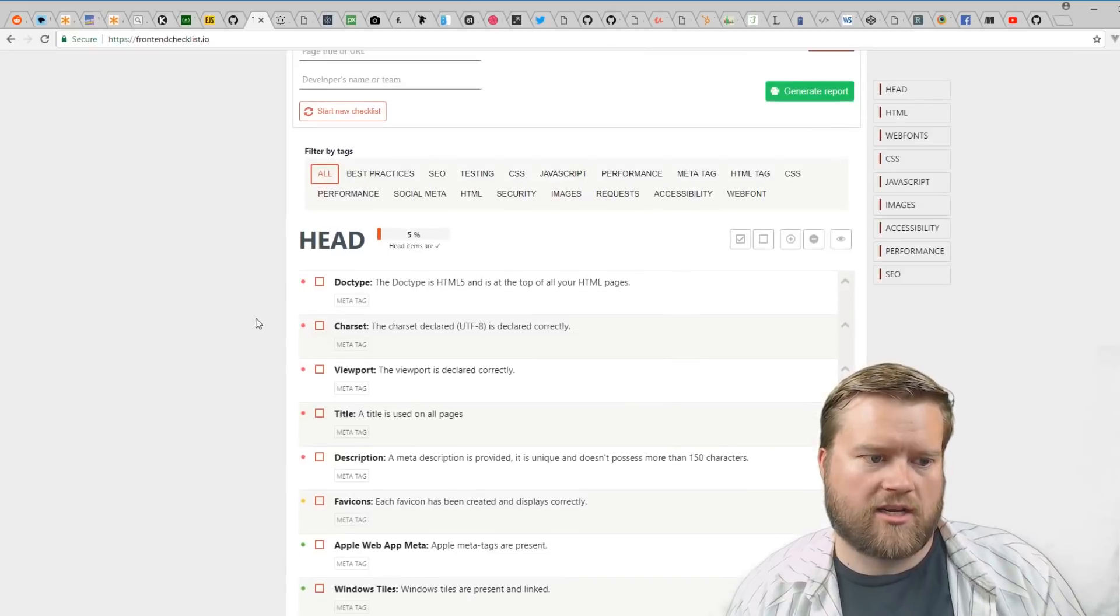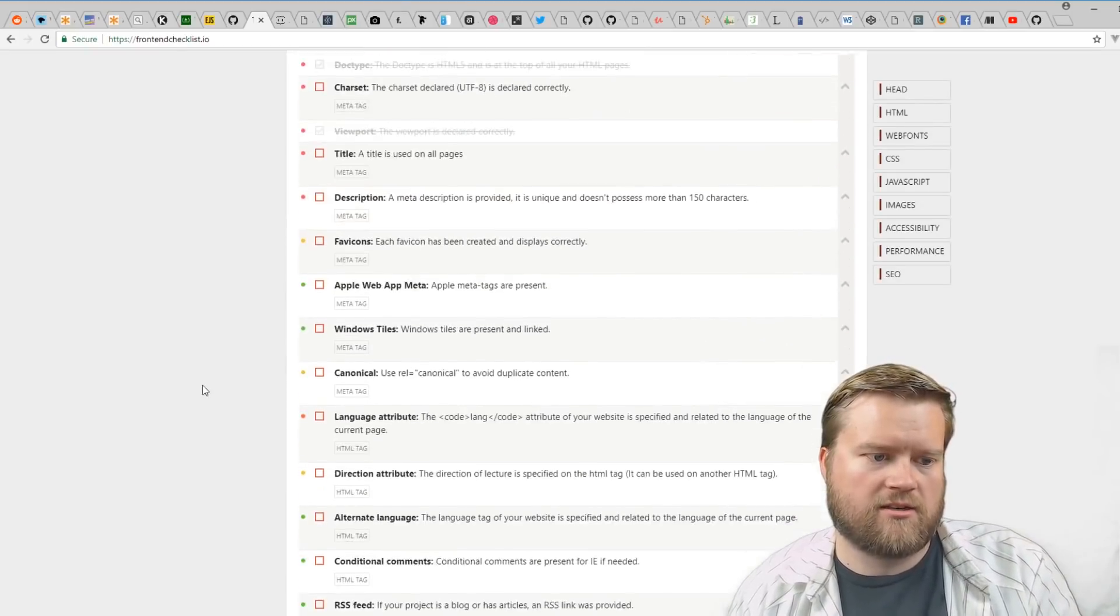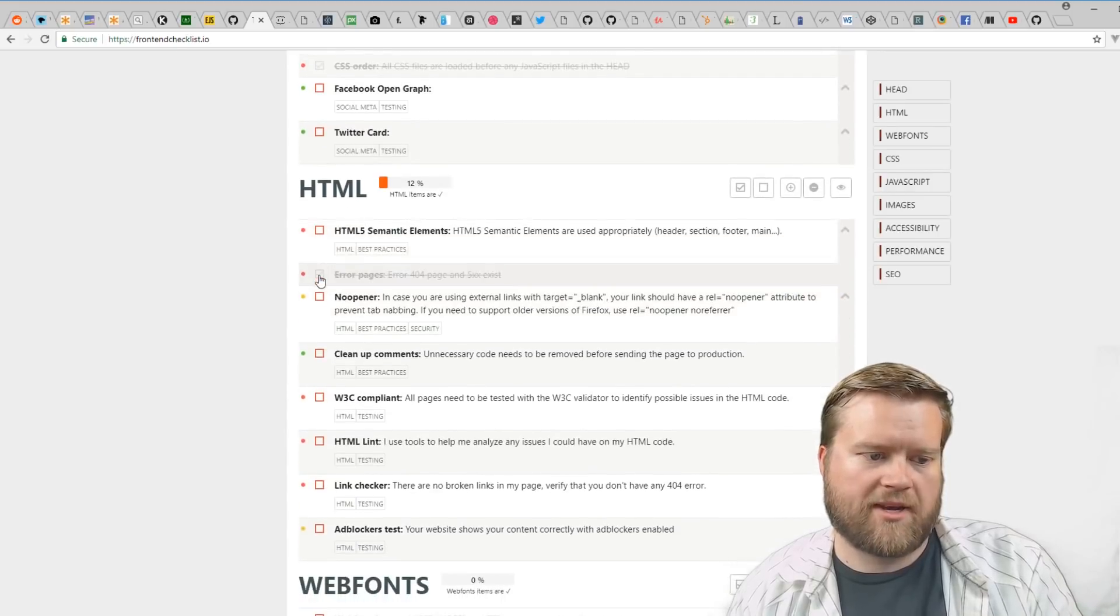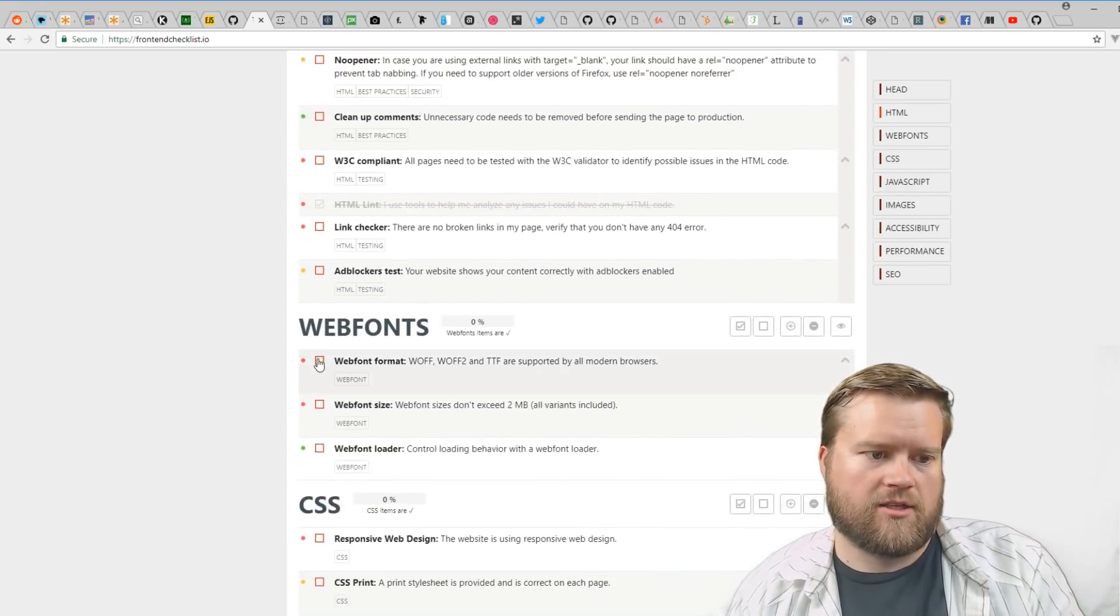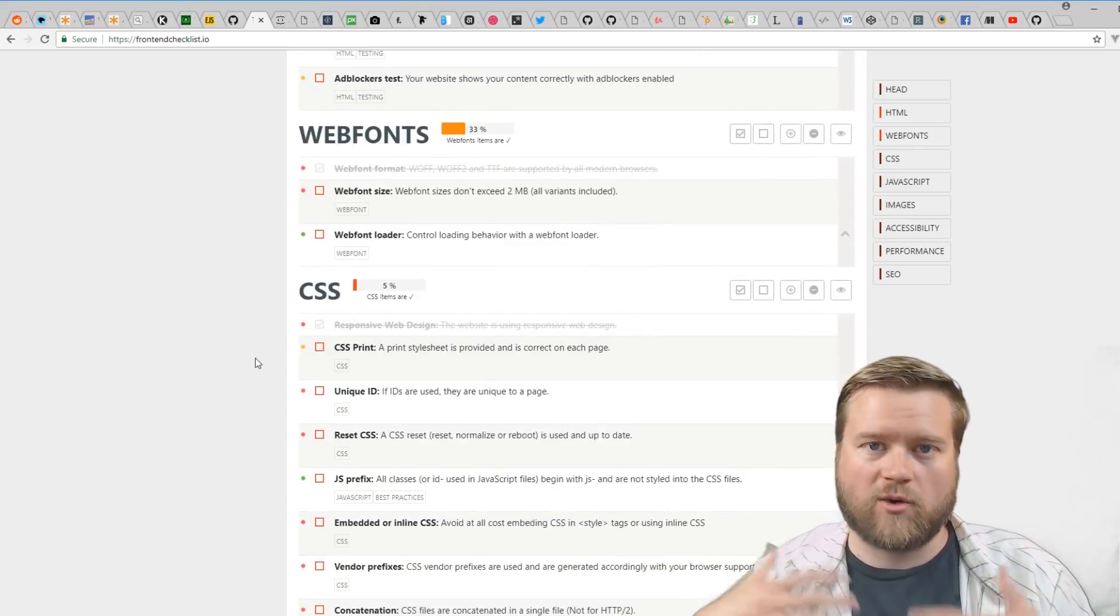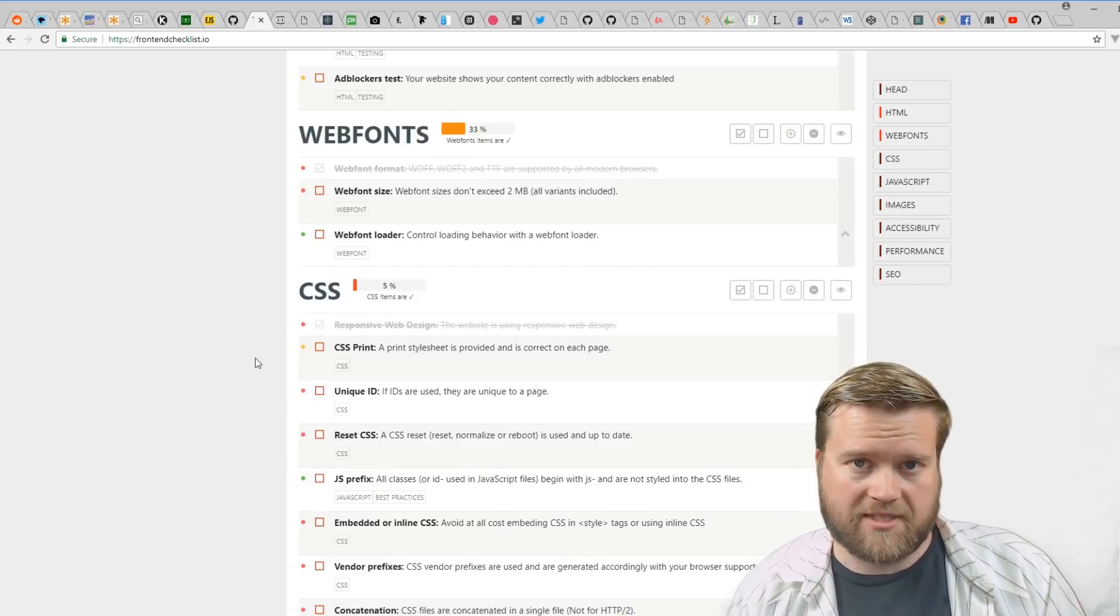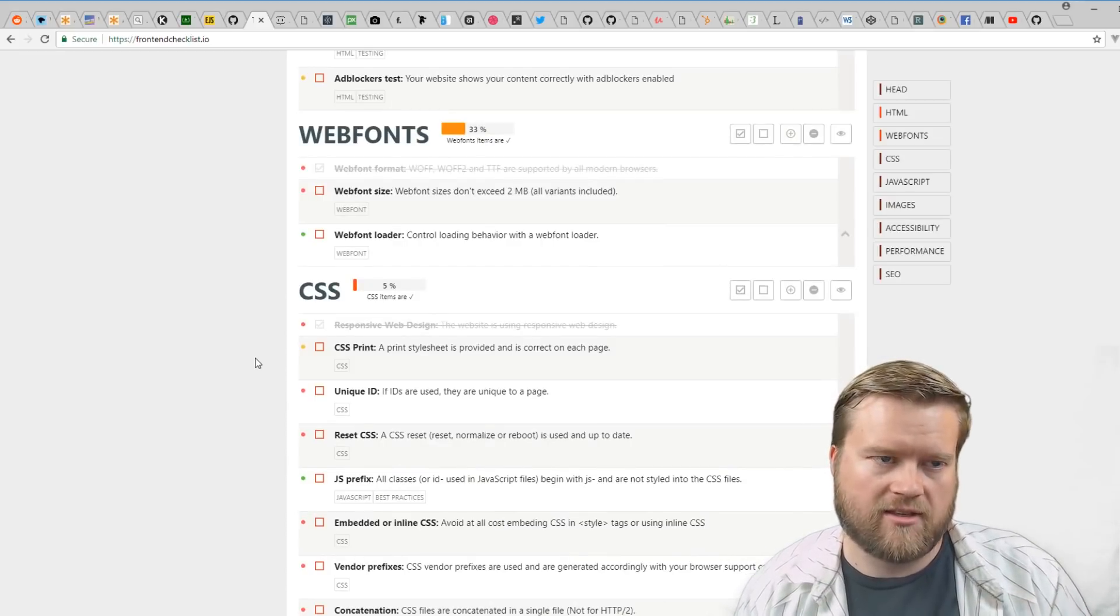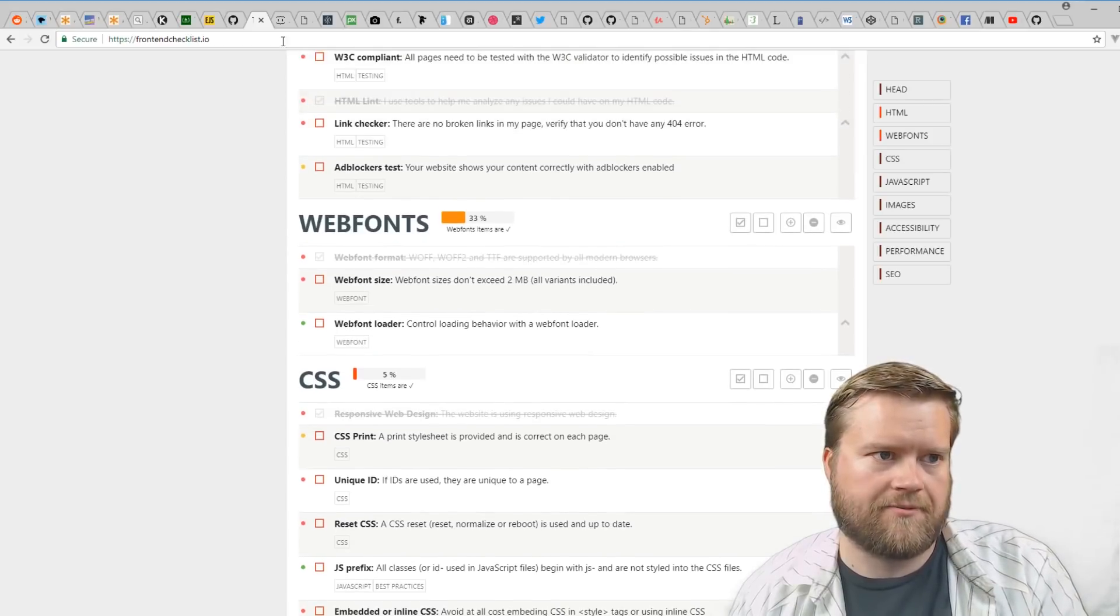You can just checkmark: did I add a doctype, did I add a charset viewport, do I have a 404 page, did I add some linting, am I using web fonts, am I using responsive web design? You can go through this whole checklist to make sure that your website follows the best standards and that you understand what you're doing here.